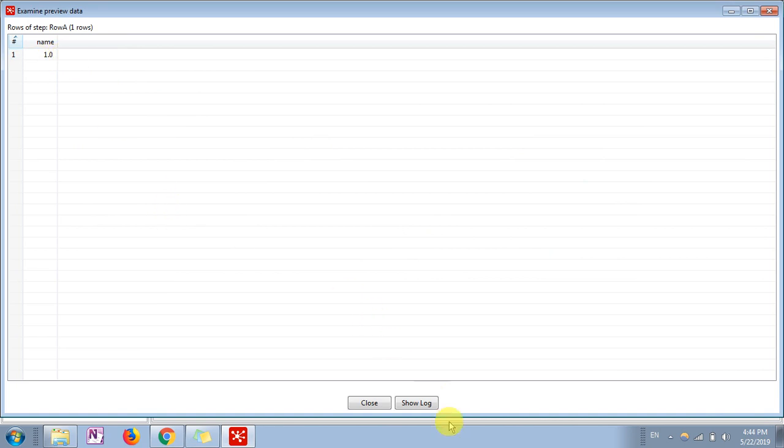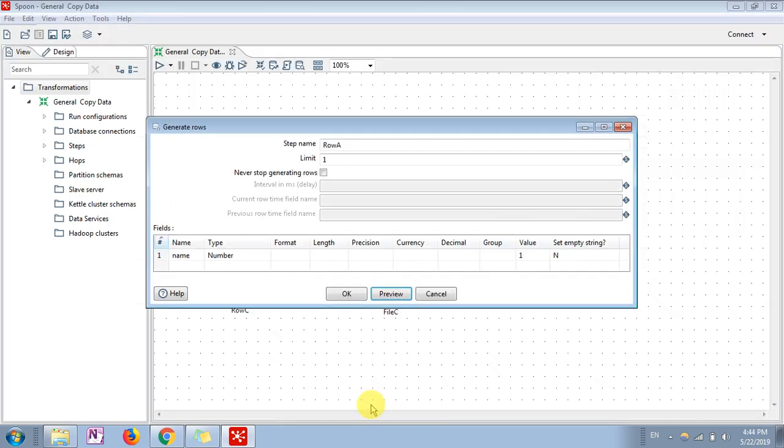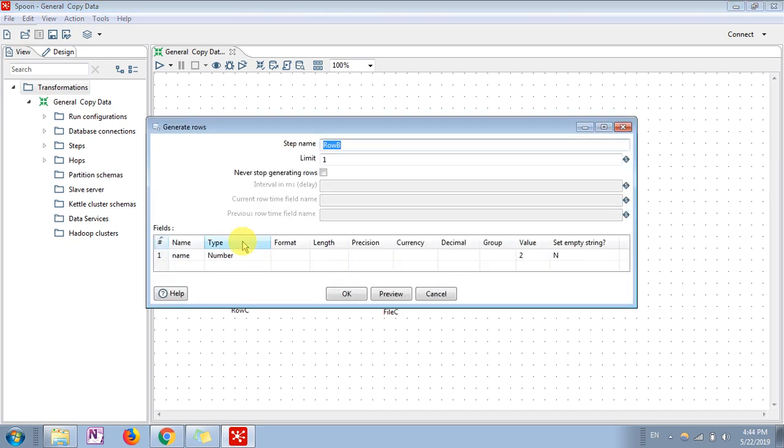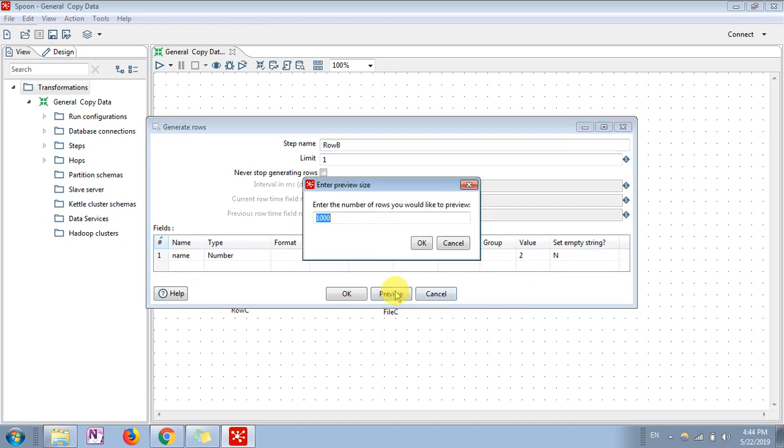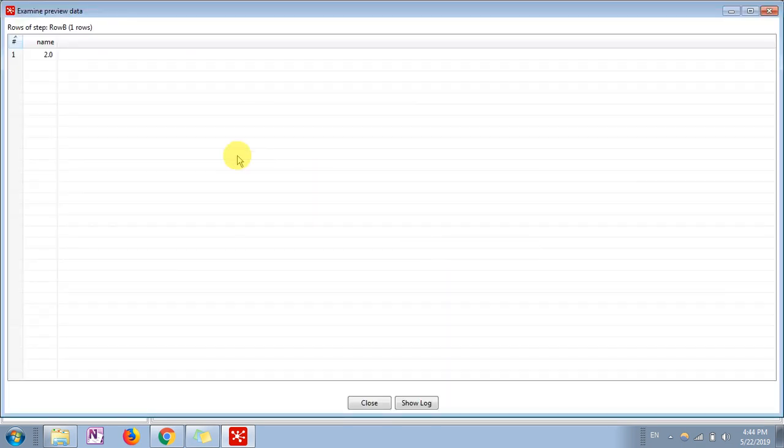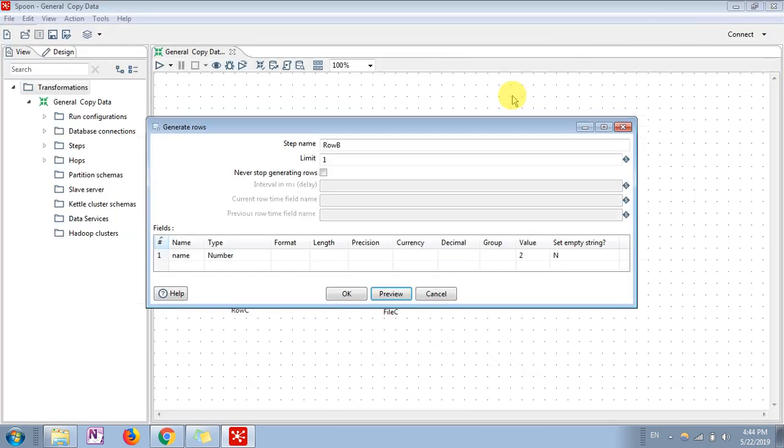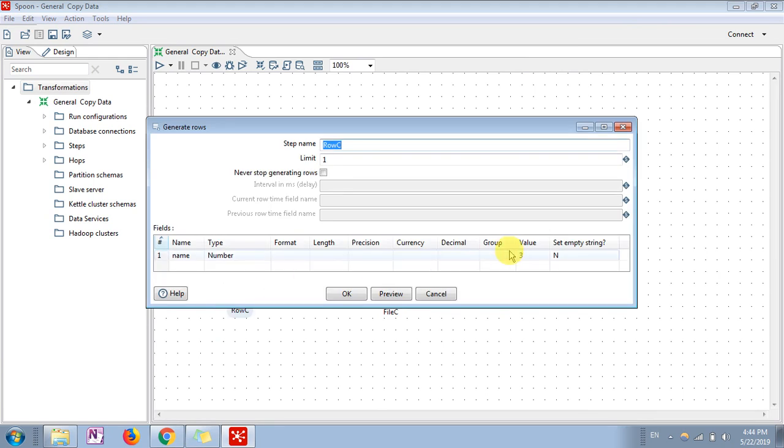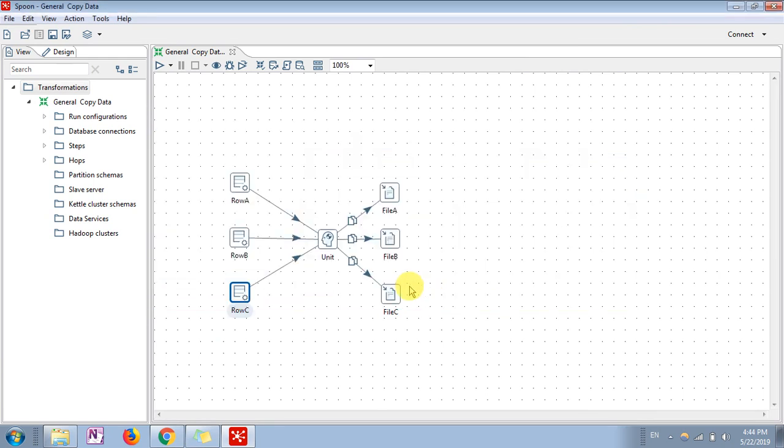In a similar way, we have created one more row generator step. That is again a number, and I have set a value of two. This value is again with the same column name. Similarly, the third one, I have given value three. Then I have taken all these step values.